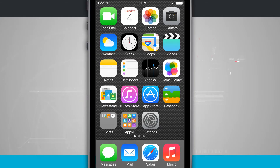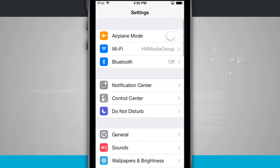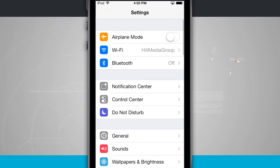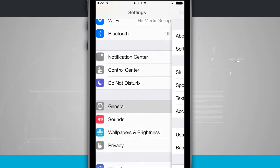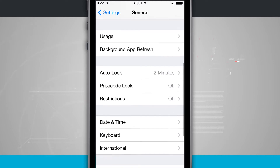Alright, so we're going to take a look at disabling location services in Instagram. Go into your Settings — this is going to look the same on iPhone, iPod, and iPad. You may see some different settings at the top, but you're going to need to go down to General and then scroll down to Restrictions.